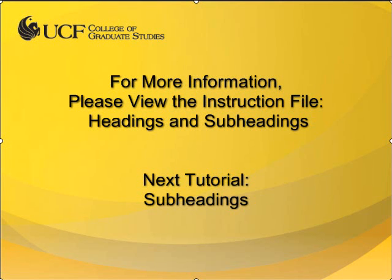This concludes the video tutorial on headings with the Pre-Content style. If you have any further questions, please use the ETD Help Request form available through the Thesis and Dissertation Services website. In the next video, I will demonstrate how to format subheadings. Thank you.